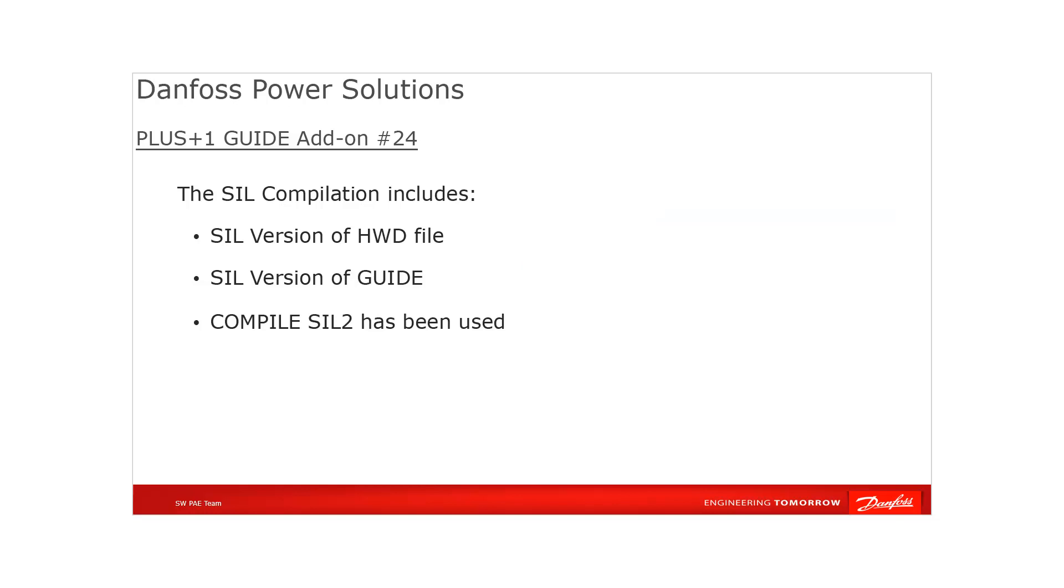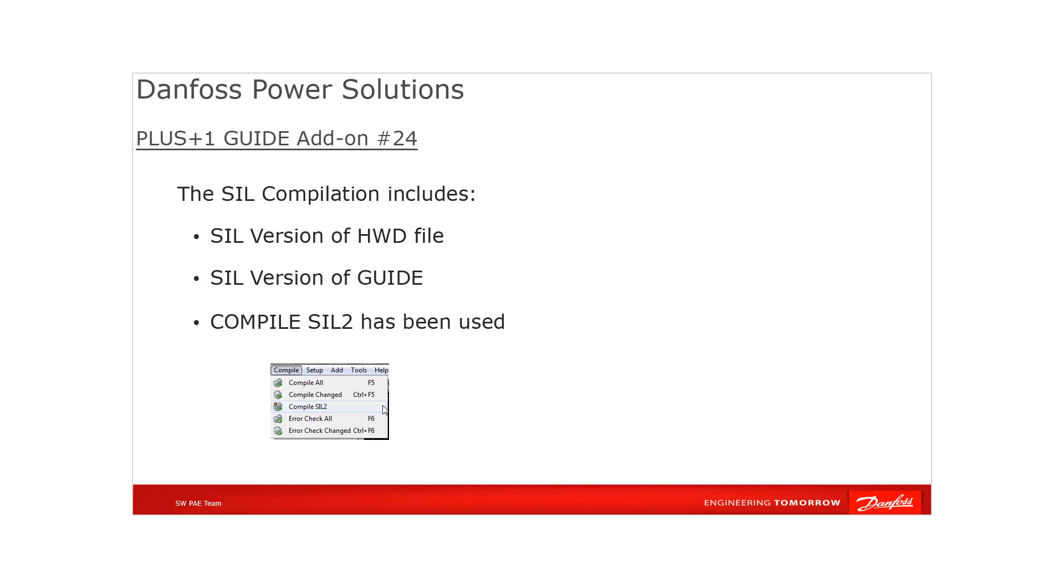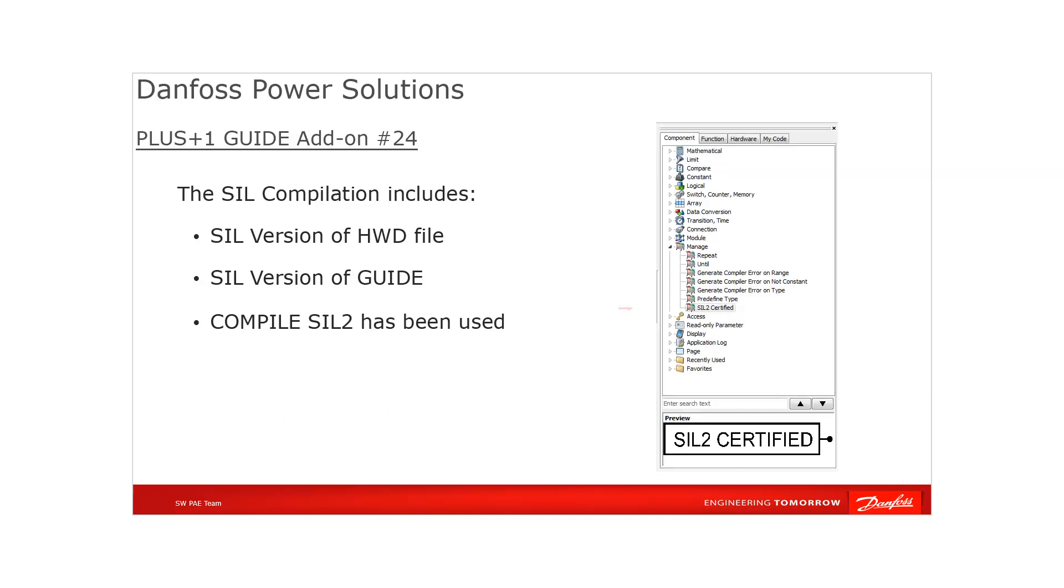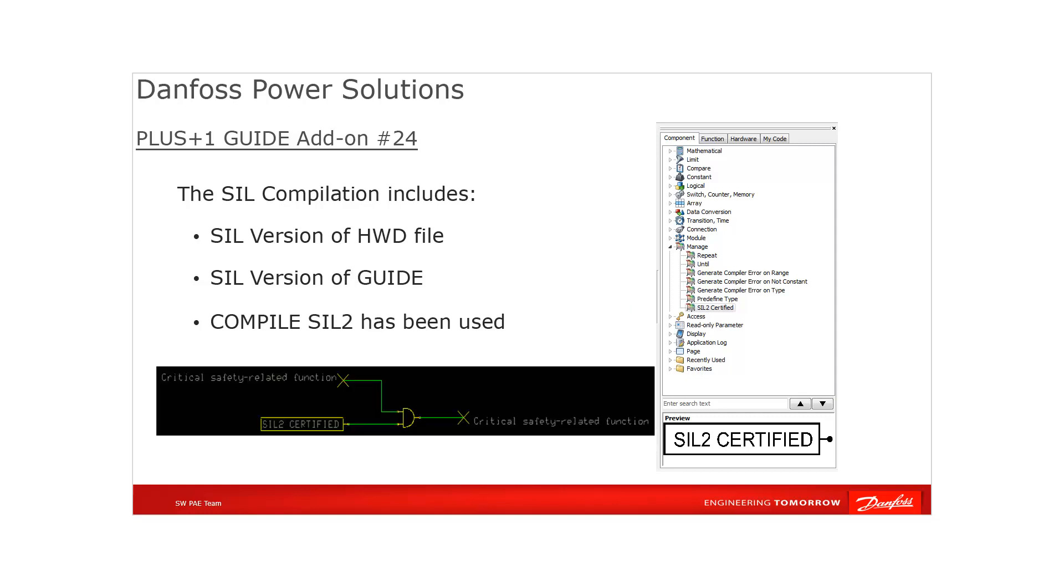If all these mentioned conditions are fulfilled, the Compile SIL2 button will be visible in the menu bar and compile of the safety-classified application possible. In addition to that, a SIL2 certified component will be available which can be used in SIL2 applications to indicate the fulfillment of requirements for a SIL2 certified application. This component provides a true signal on the output if the SIL2 compile process has been done correctly. That output can then be used to manage or control some critical safety-related functions inside the safety application.